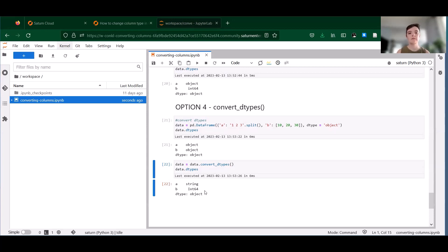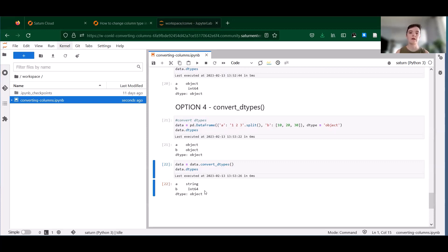So in summary, there are several flexible options for converting column data types in pandas. to_numeric and astype allow you to manually convert one or more columns to another type, while infer_objects and convert_dtypes attempt to select the best data types for your whole data set.